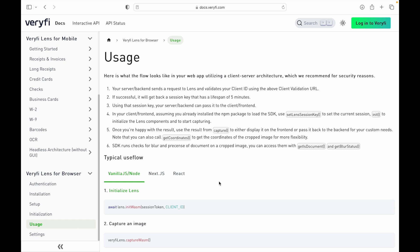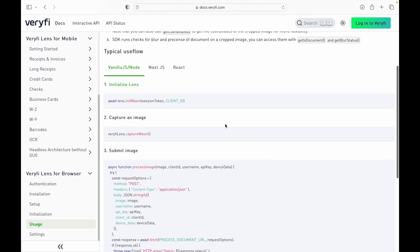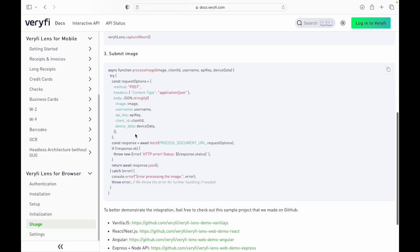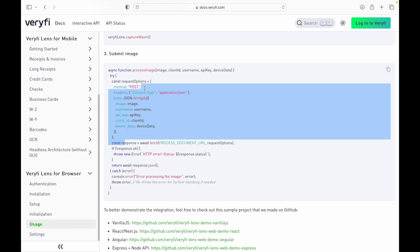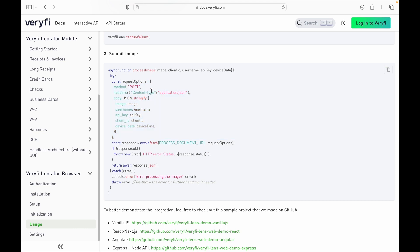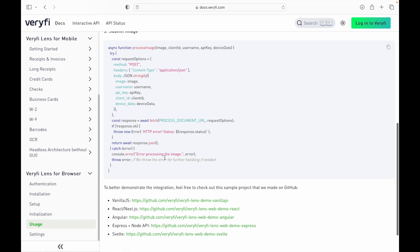Now we move on to actual usage. The general flow is: first initialize lens, then capture an image, and once we have that data, here's how we submit it — all done through a process image function. This makes a simple POST request to the process document URL, using a header, a body where we pass the image data, our username, API key, client ID, and the device data we retrieved earlier. We also have project samples, but let's take a look at the code.